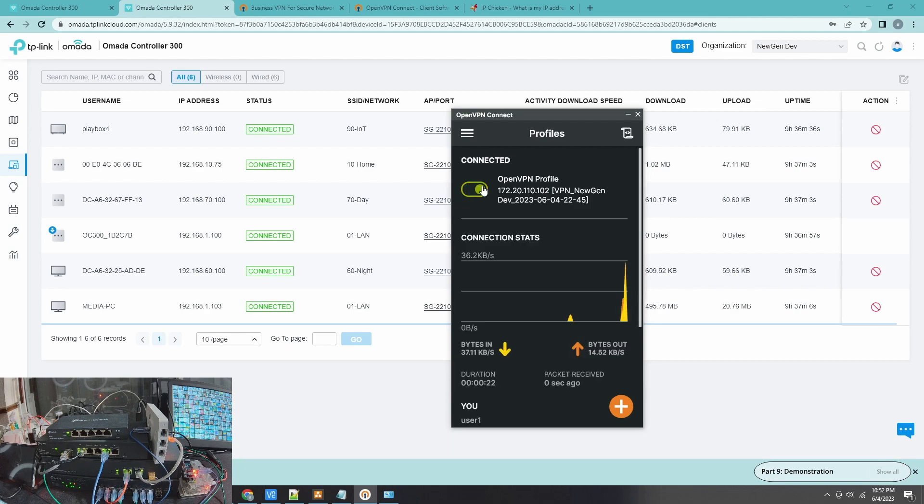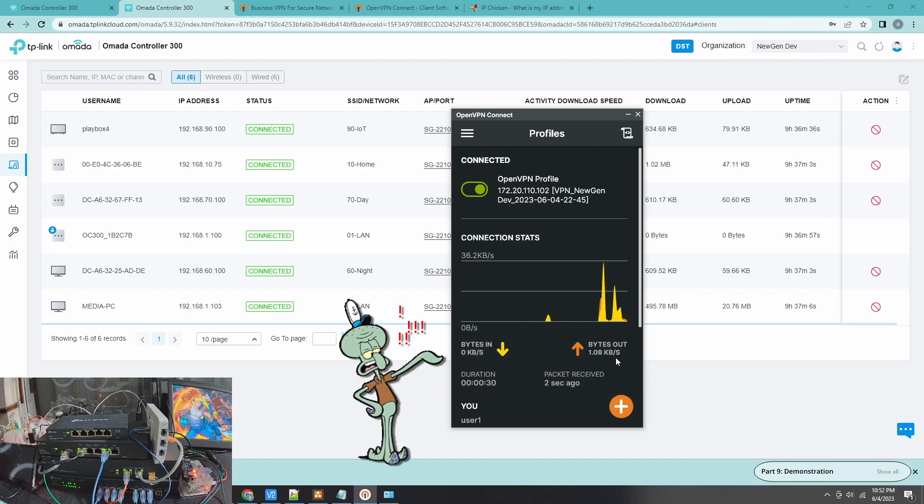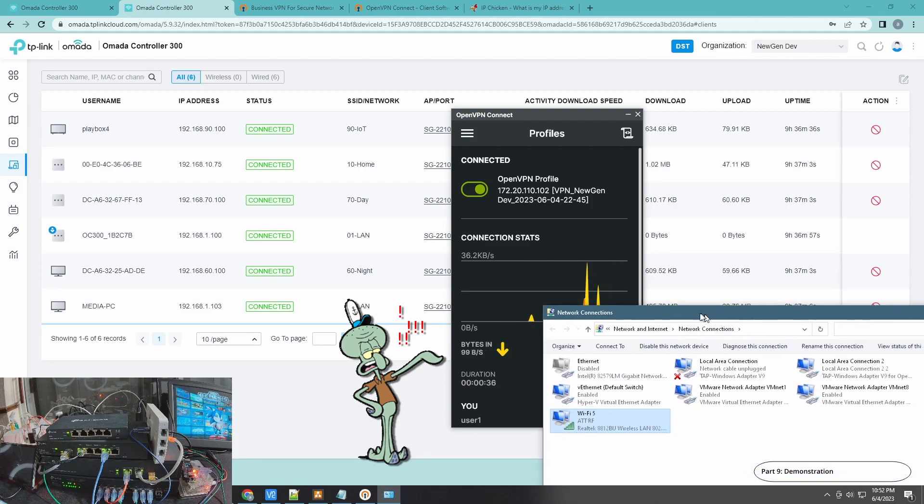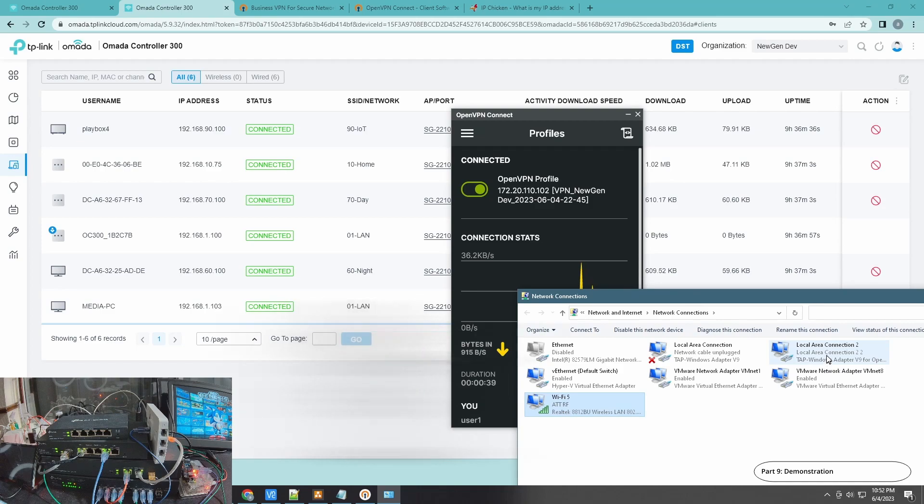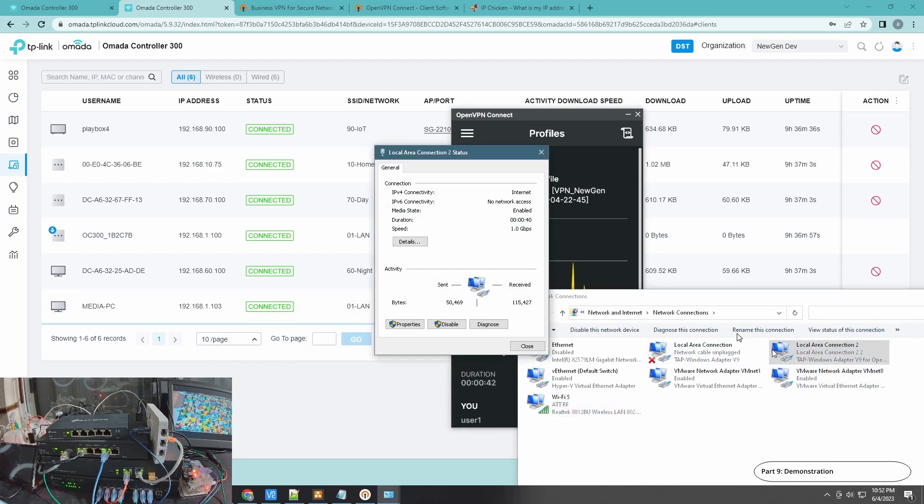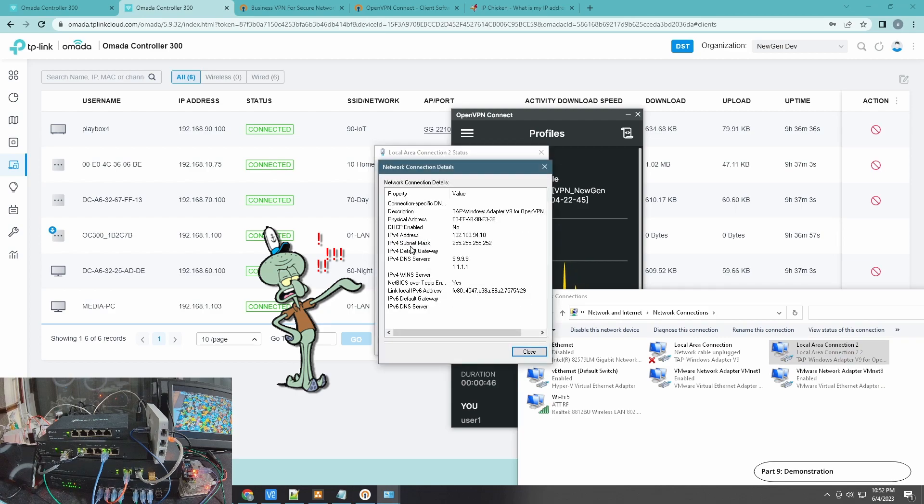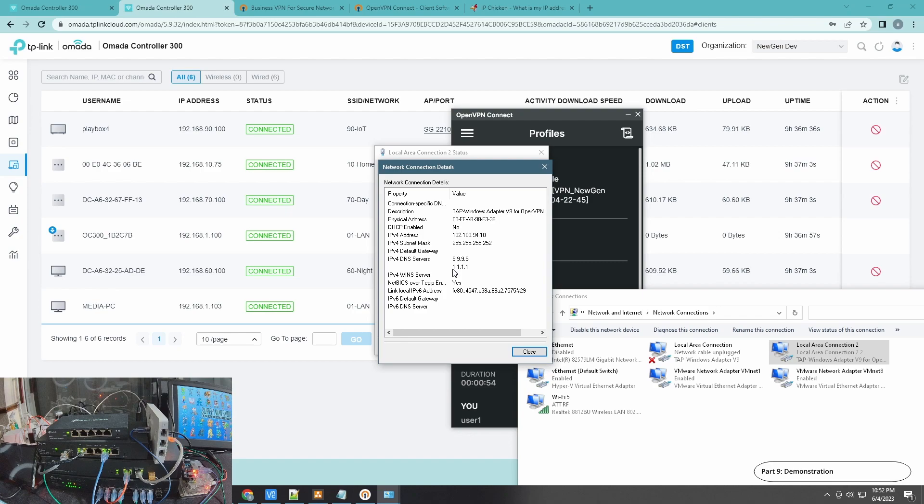Three, two, one. There you go, you can see there is bytes in and then bytes out and there's the duration here. You can also check here, you can see we have internet access and 192.168.94.10. We were given the .10 IP address and we were given the 9.9.9.9 and 1.1.1.1 DNS server.